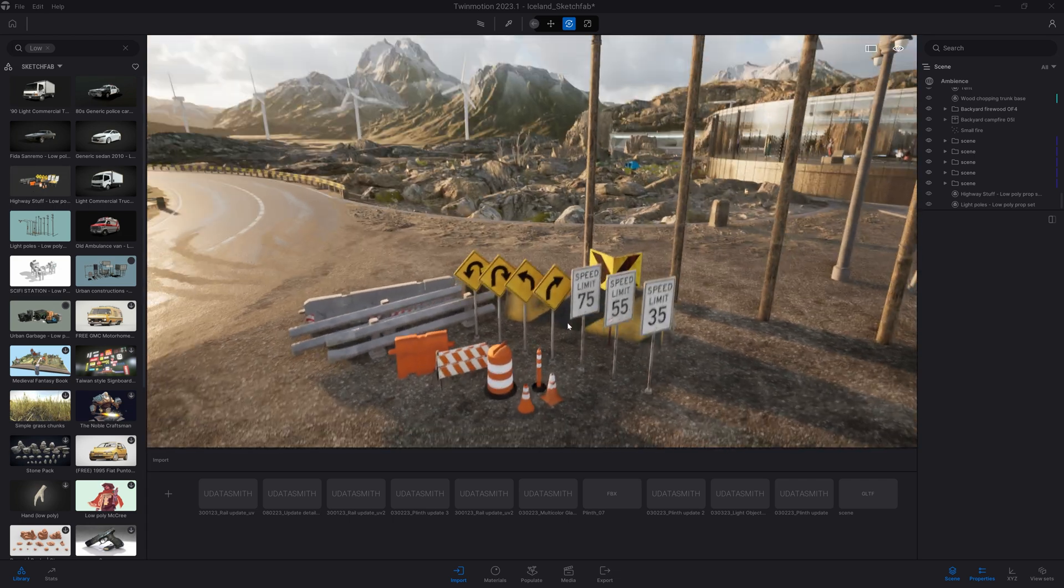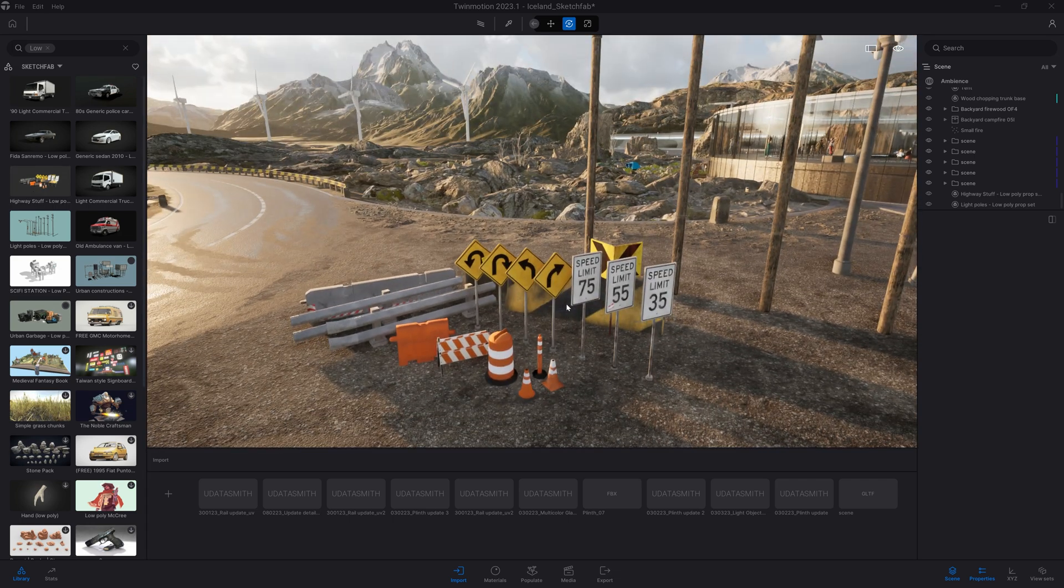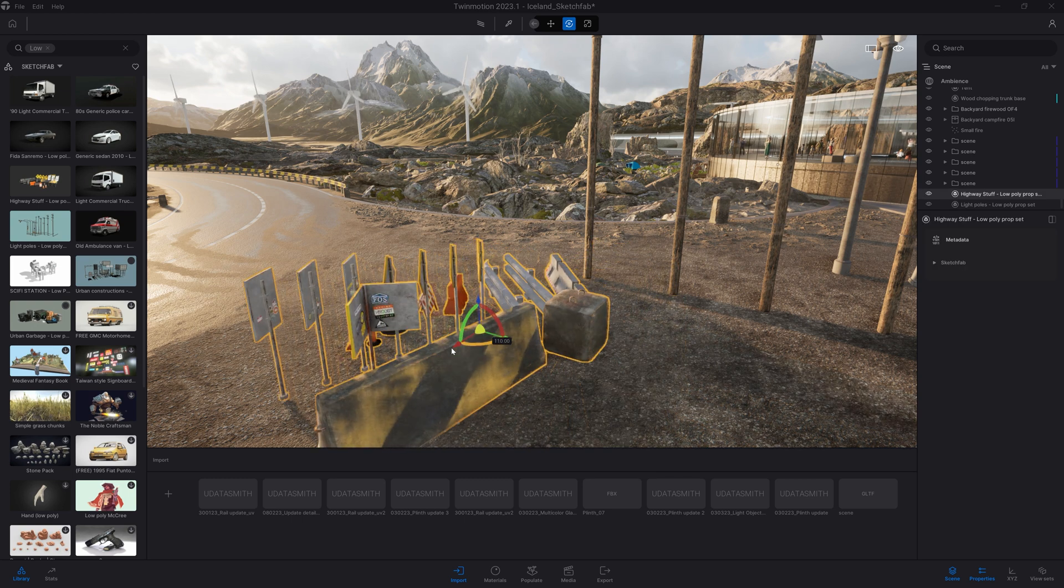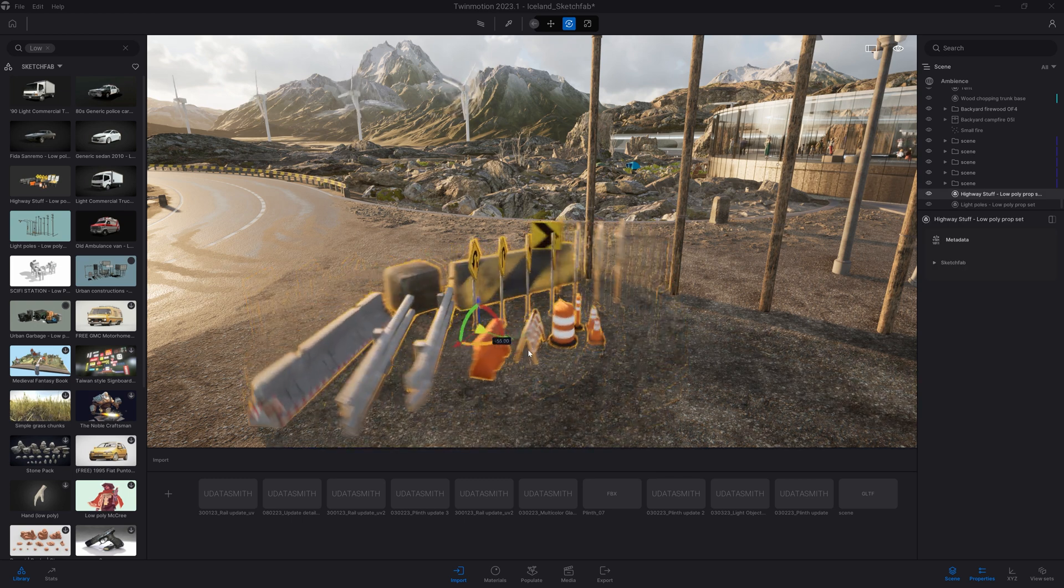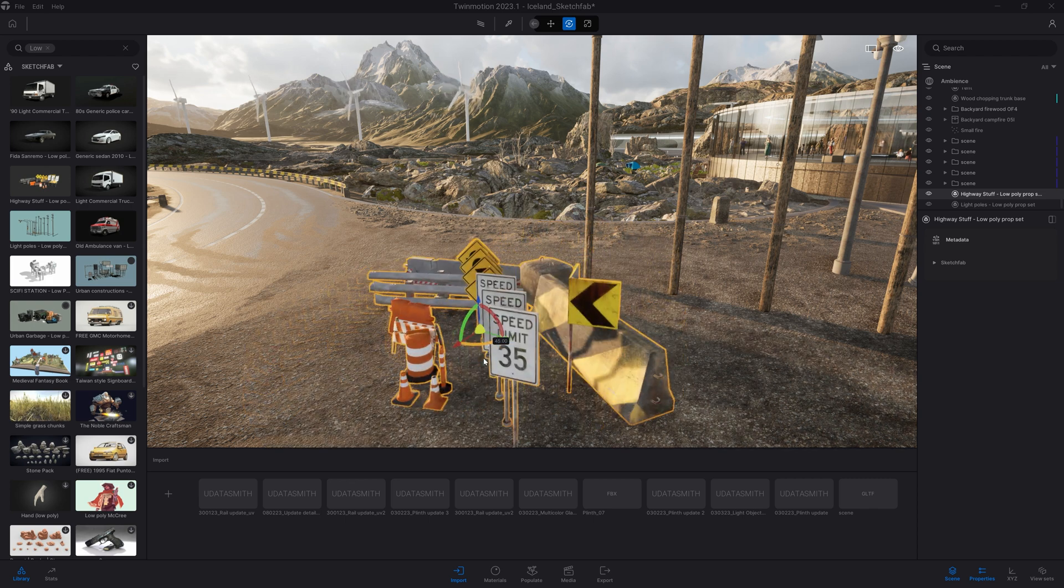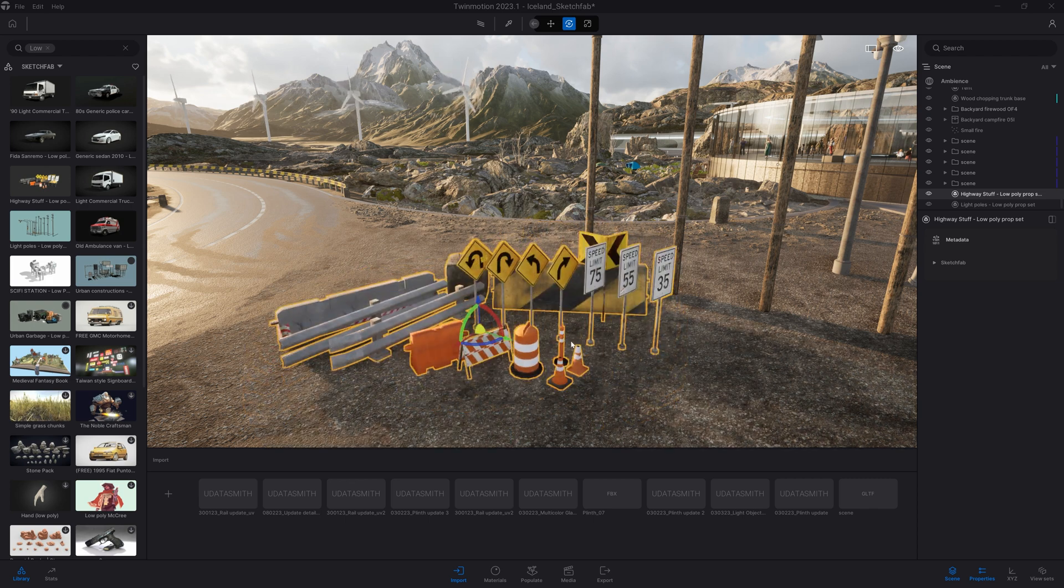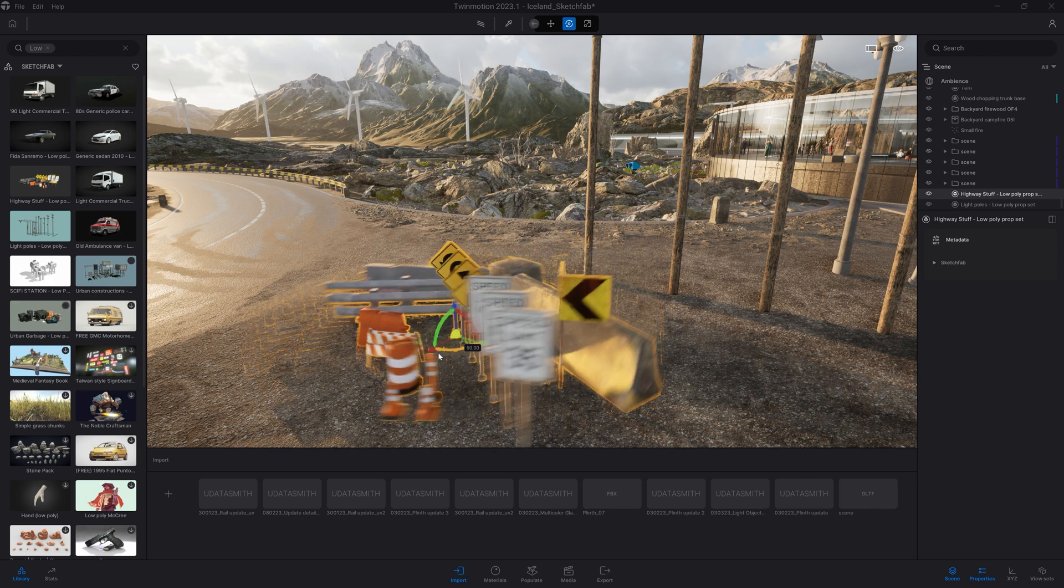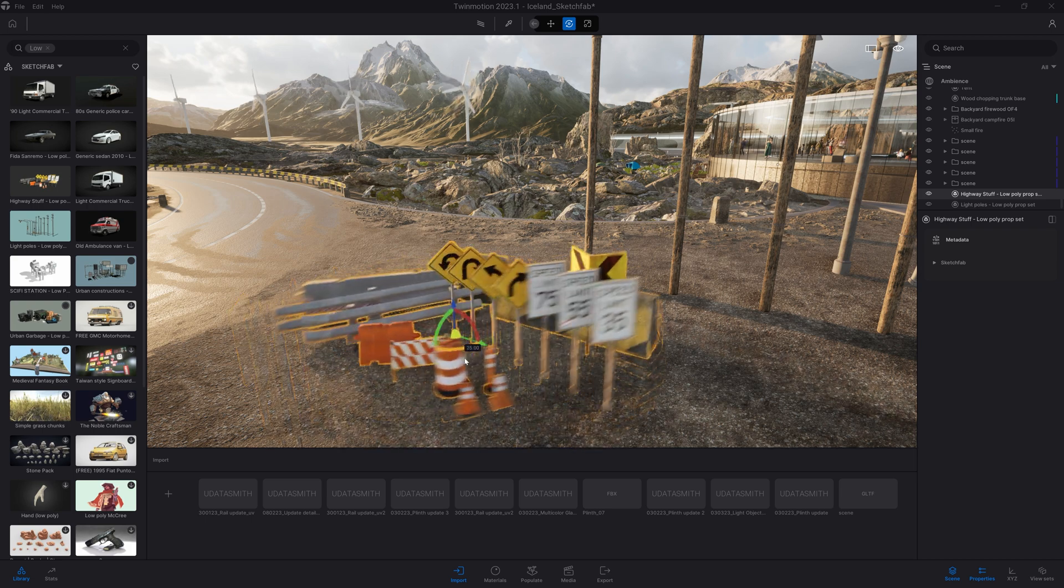Again, when you add an object directly from the Twinmotion library, this is added as a single mesh. If you want to retrieve the hierarchy that you can see here, with all the different objects separated from each other, you will need to come to the Sketchfab website.